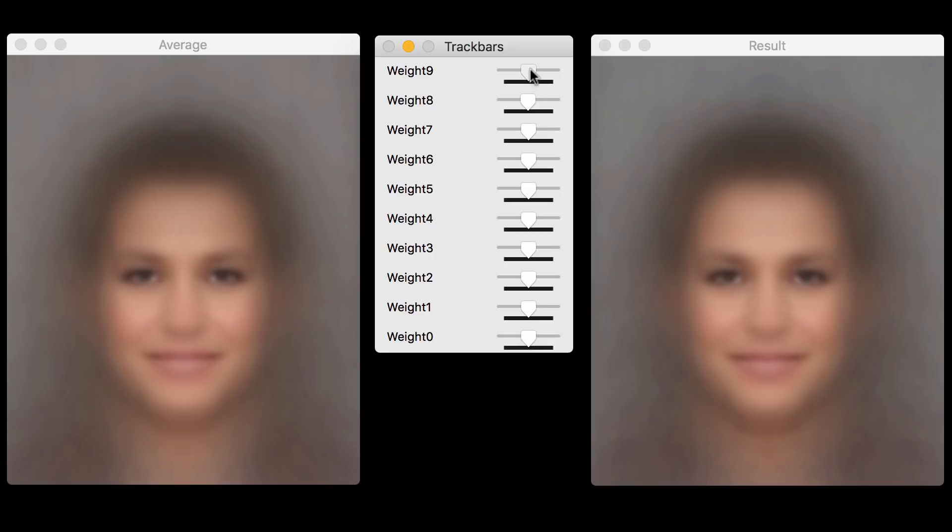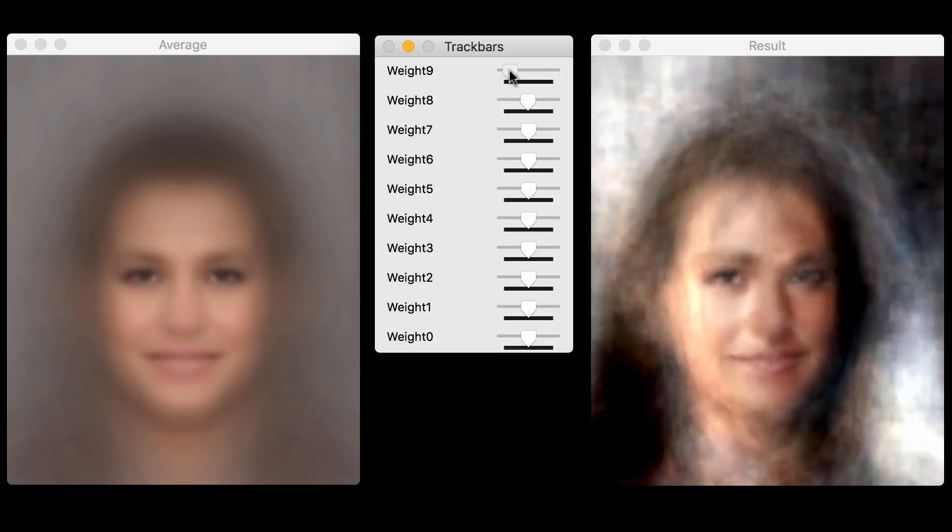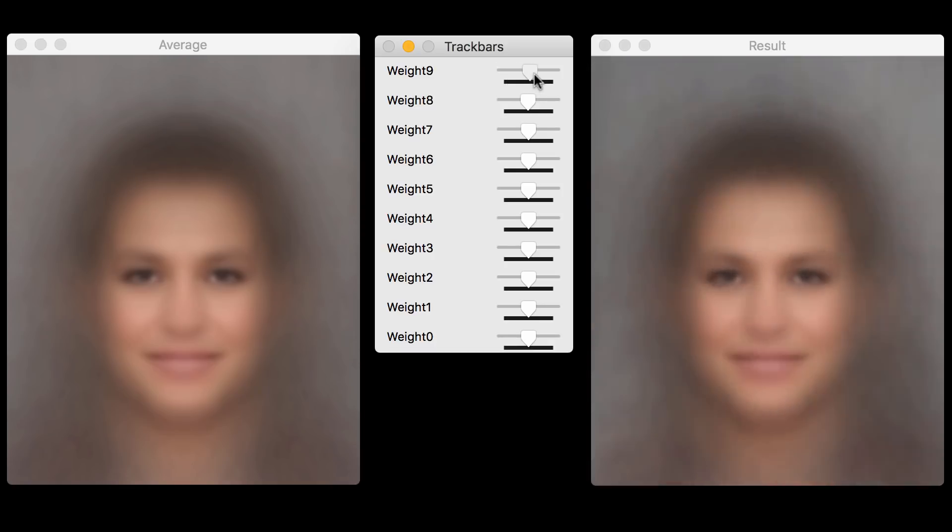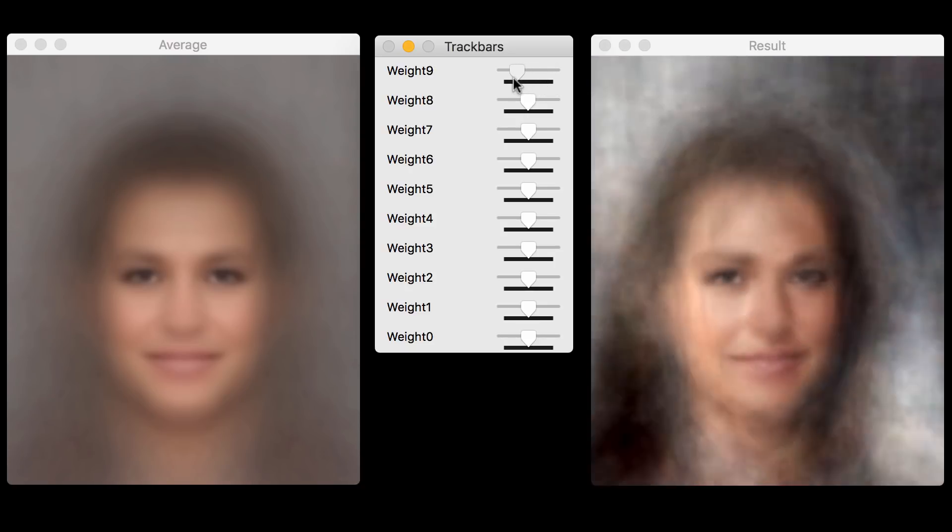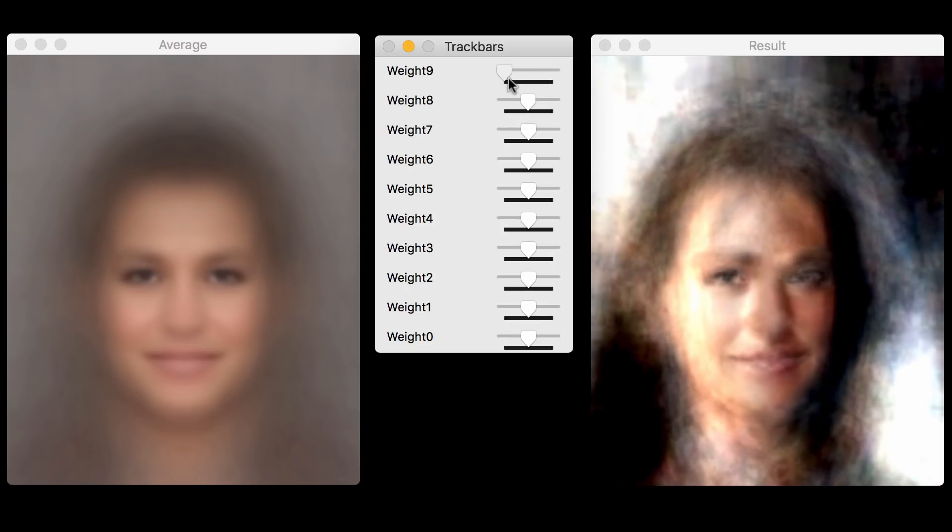And the tenth principal component is kind of funny. It captures a whole bunch of things, including the pose and lighting.